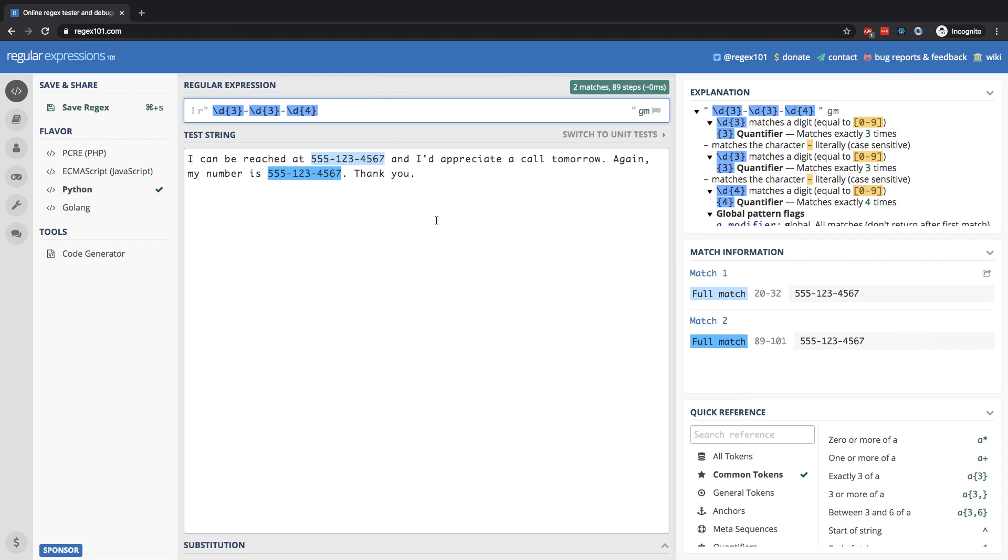And now notice that we've matched both of our numbers right here. We can use that with something like Python to extract that logic, save it to a data set, make it a note to call it, save it to a list, etc. That's how you start to combine regex with the functionalities that are available in Python.